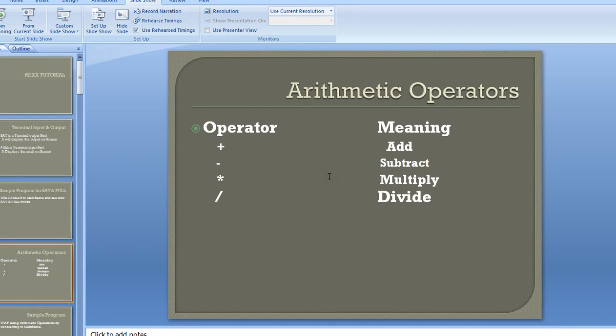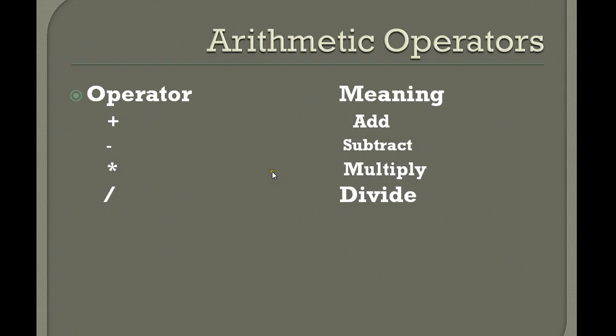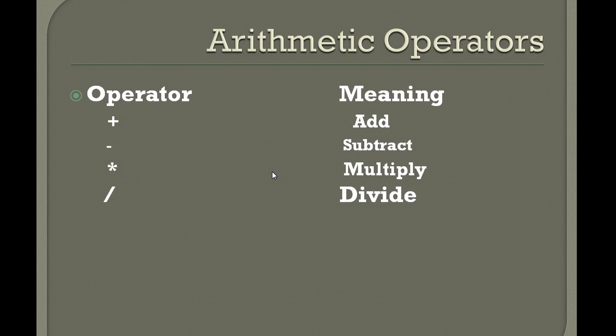Hello, good morning or good evening to everyone. Welcome to Mainframe Tutorials. You're watching REXX Tutorials. In this tutorial, I would like to explain about arithmetic operations and how we write in REXX and how we use this inside REXX programming.